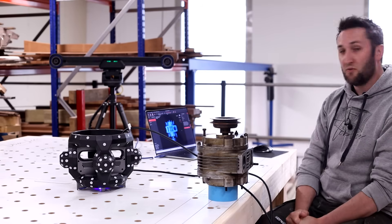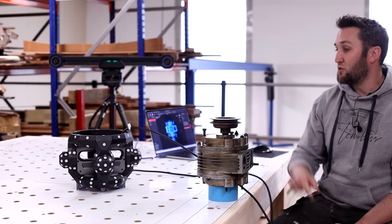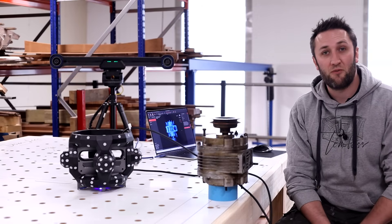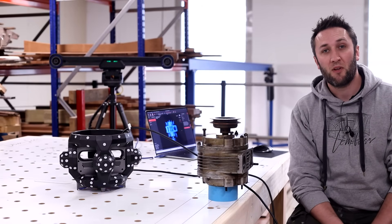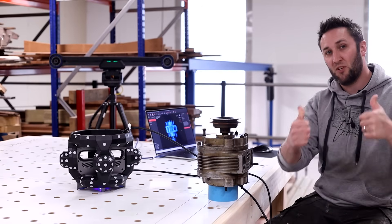So I hope you've enjoyed the video and found it useful. Make sure you check out the Reverpoint 3D scanner if you're interested and I'll catch you in the next video. Cheers, guys.